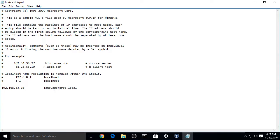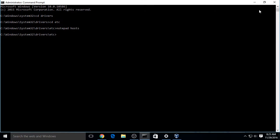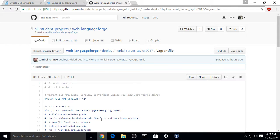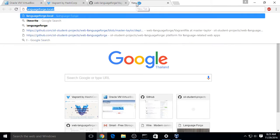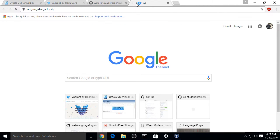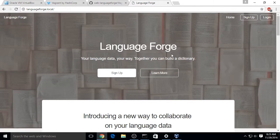It's 192.168.33.10. That is the IP address of our VirtualBox. We're using LanguageForge.local as the domain name. You can close Notepad, and you can also close the Terminal now, or we'll just go straight to Chrome. Open a new tab, and go to LanguageForge.local.